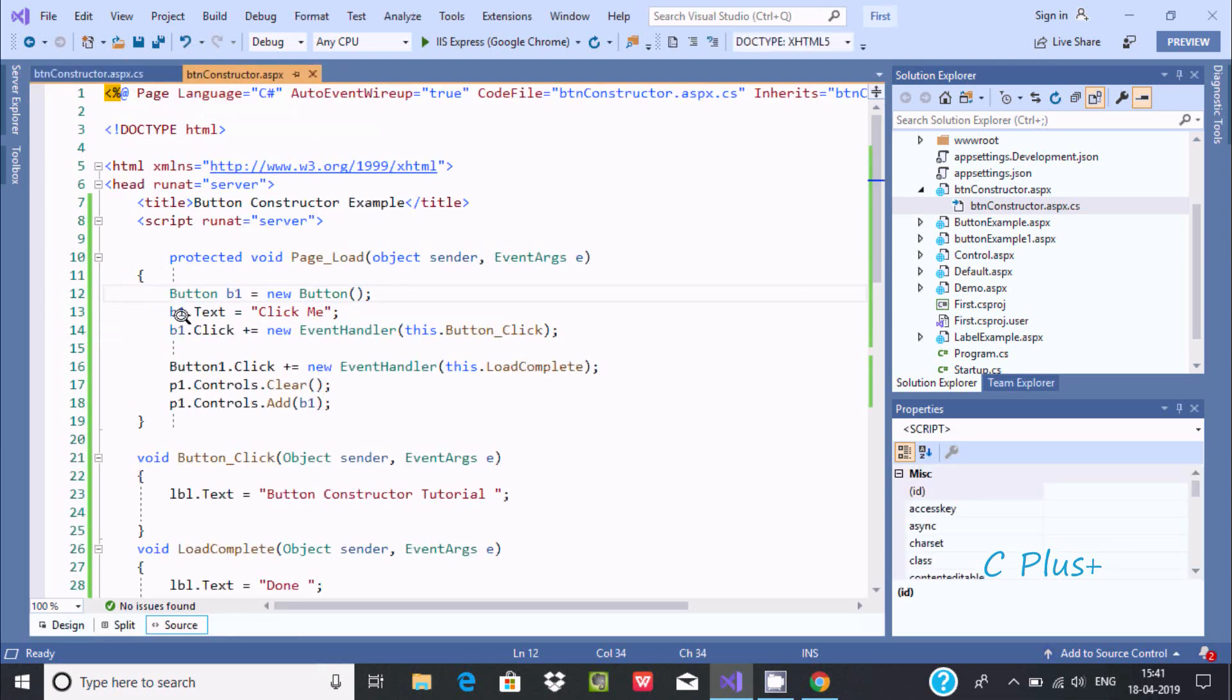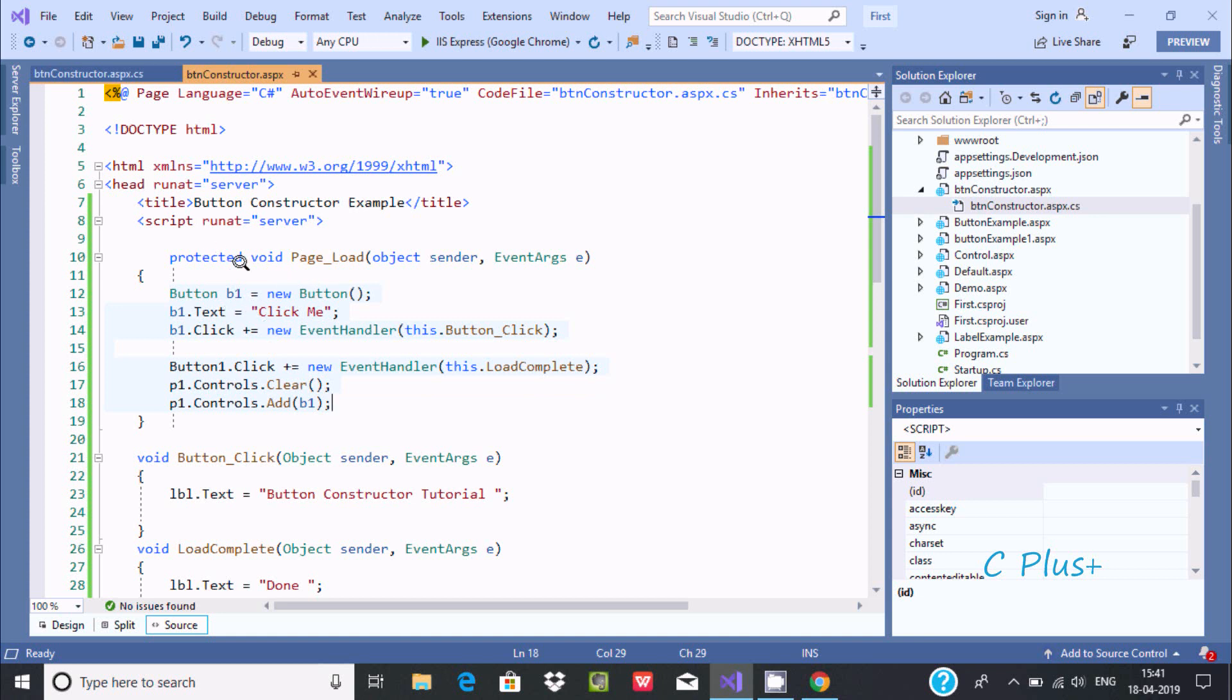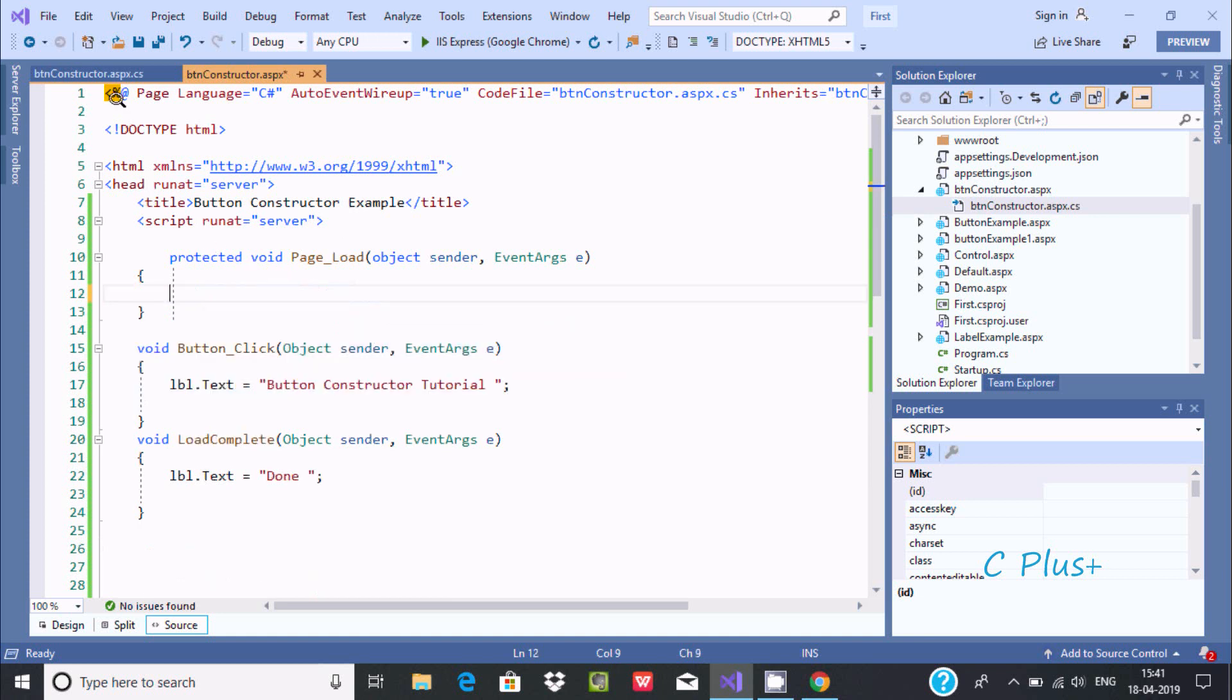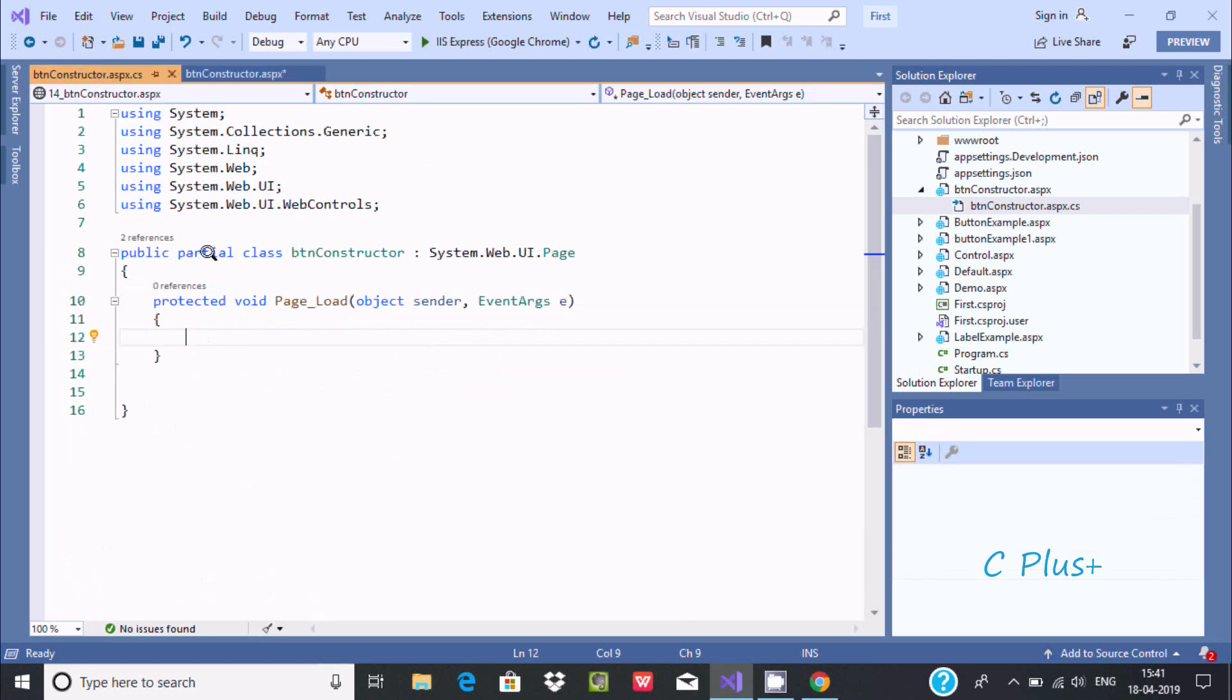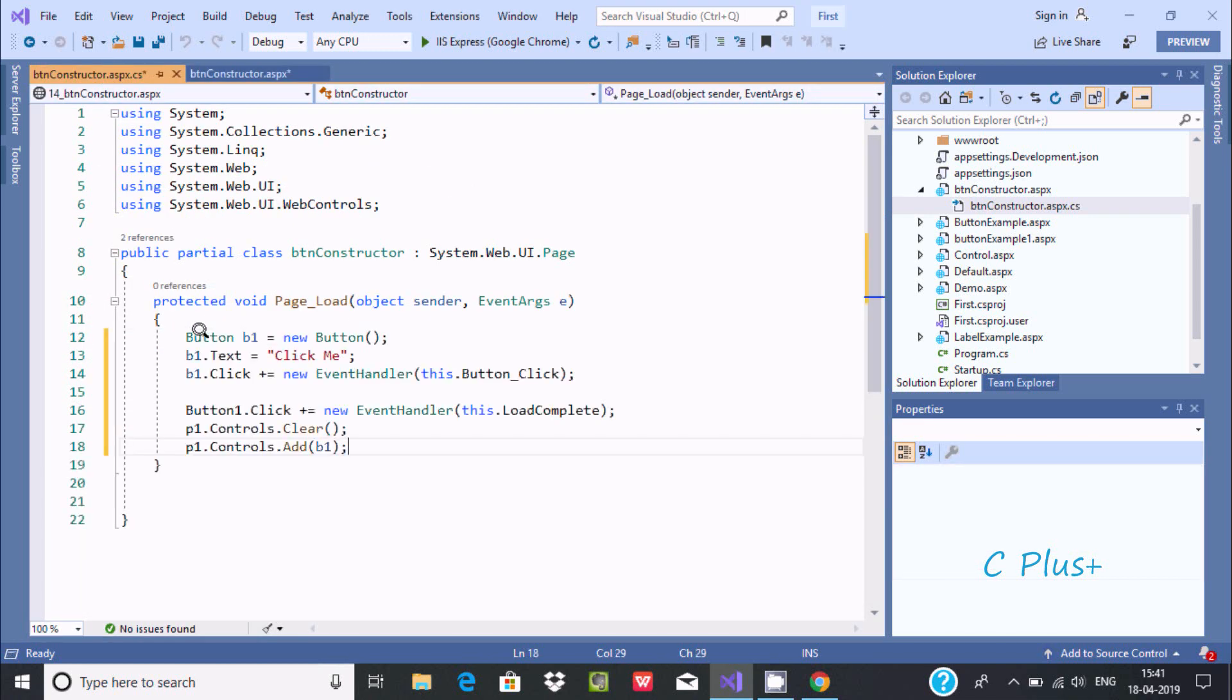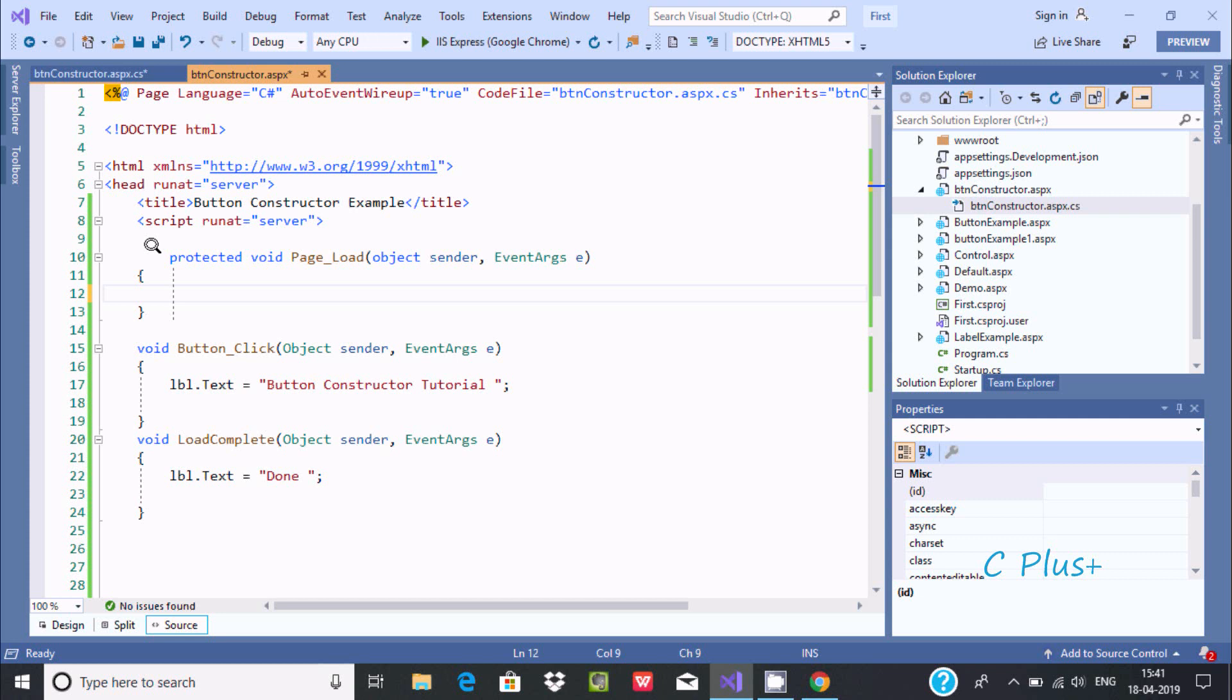Now I am going to use this page load event. So let's copy this one. Either you can write this code at this place or you can use this code inside here. Let's paste there. Now this is not required.